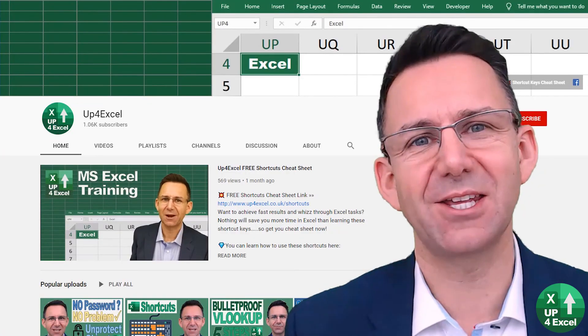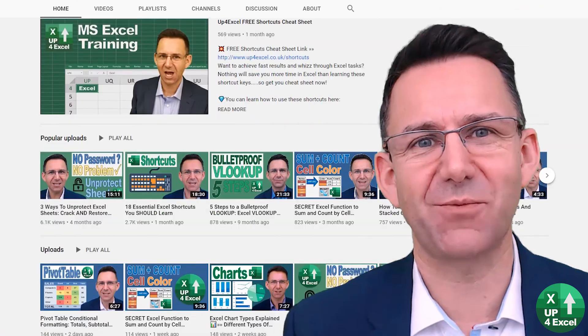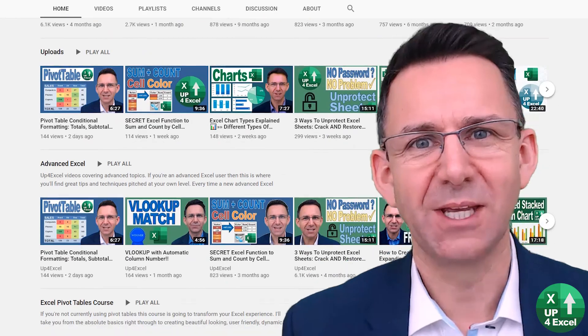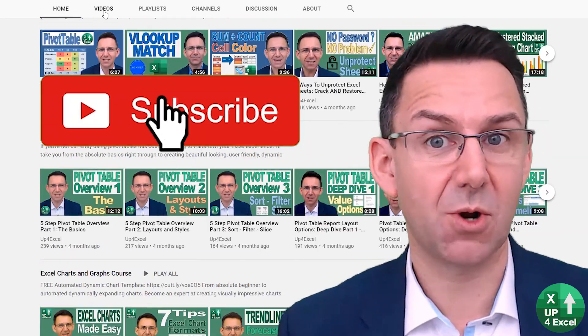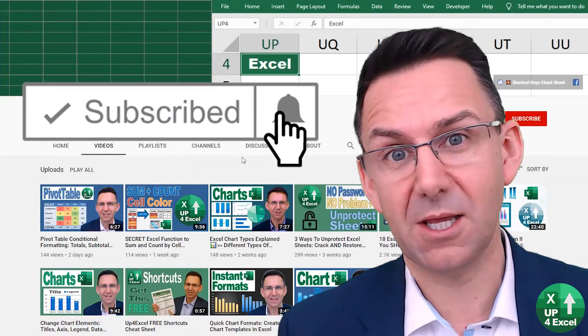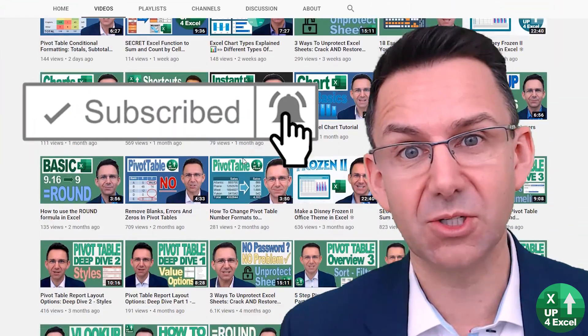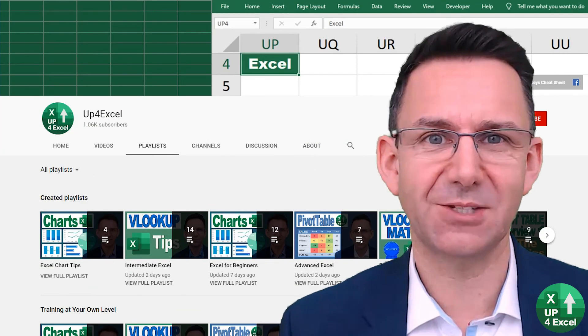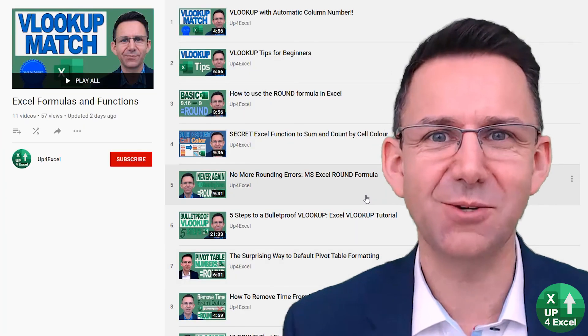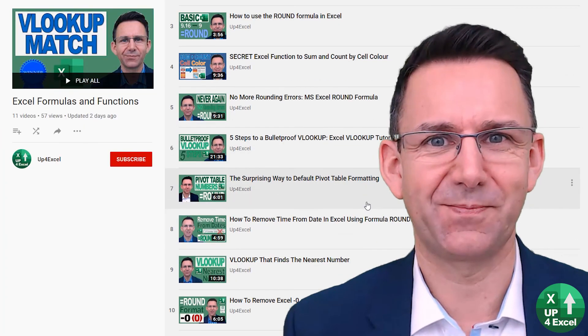Make sure you check out the other videos on Up for Excel. If you like what you see, hit that subscribe button, hit the bell icon as well. You'll get notified of the next videos coming out and I'll see you soon.